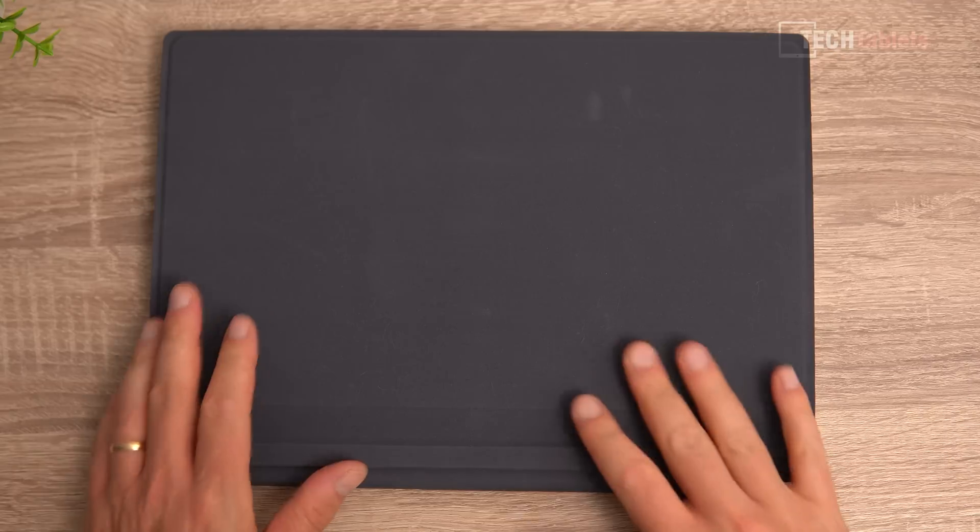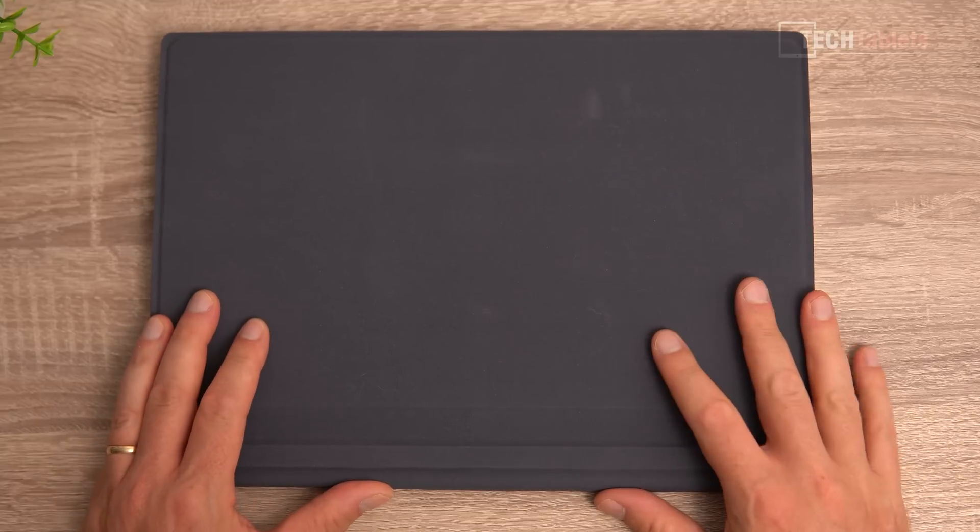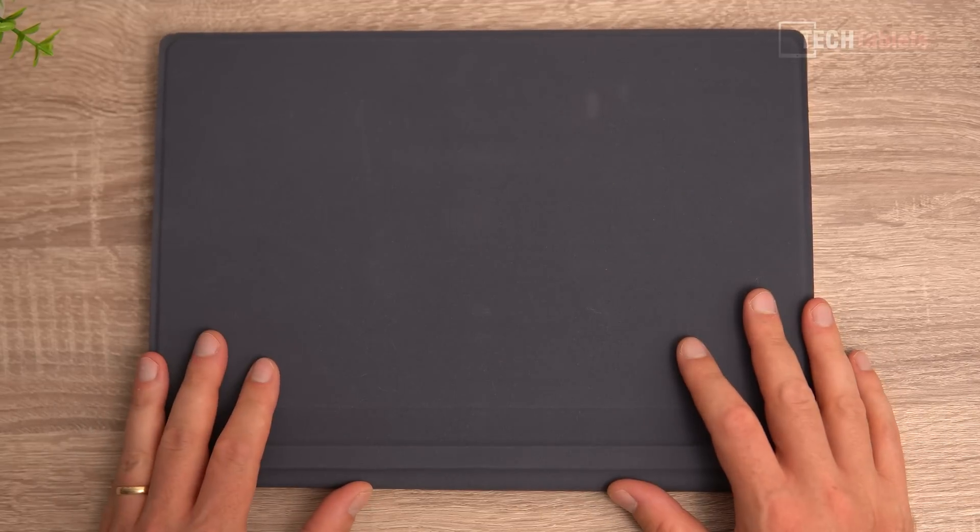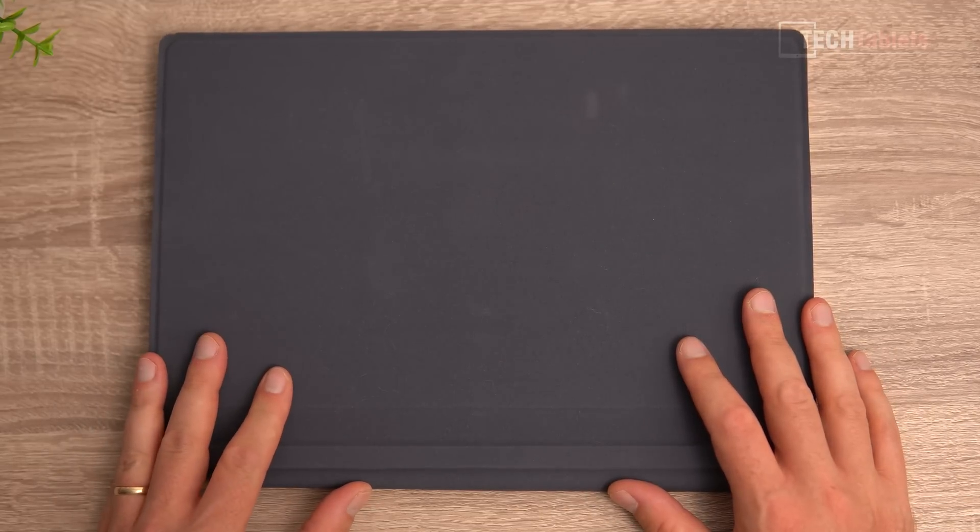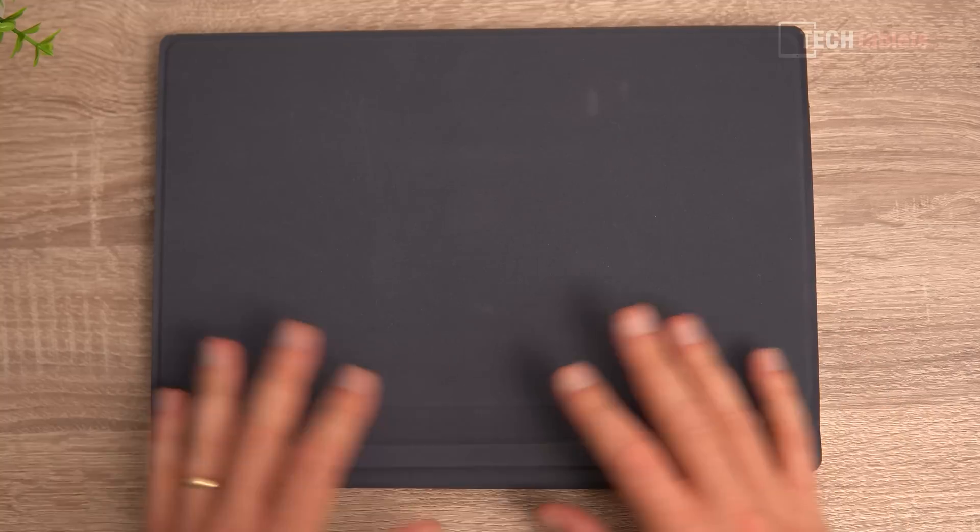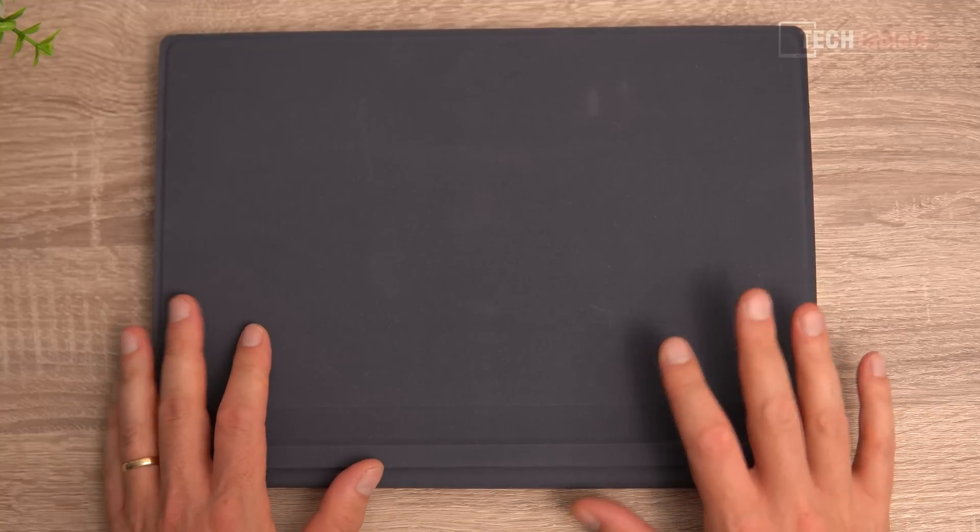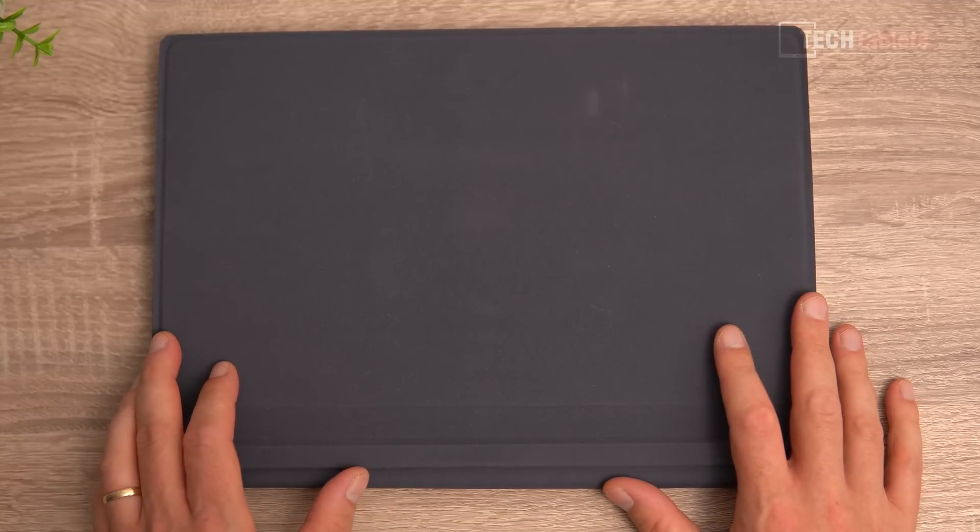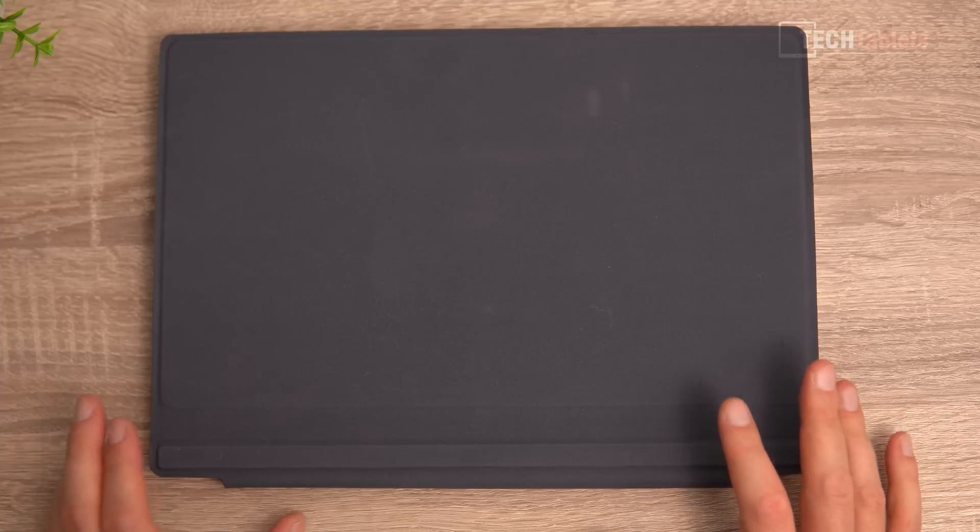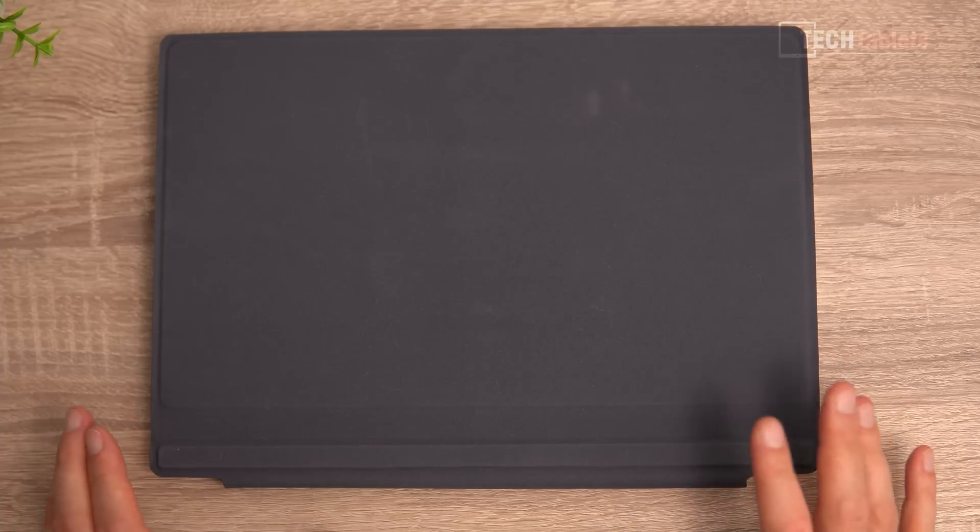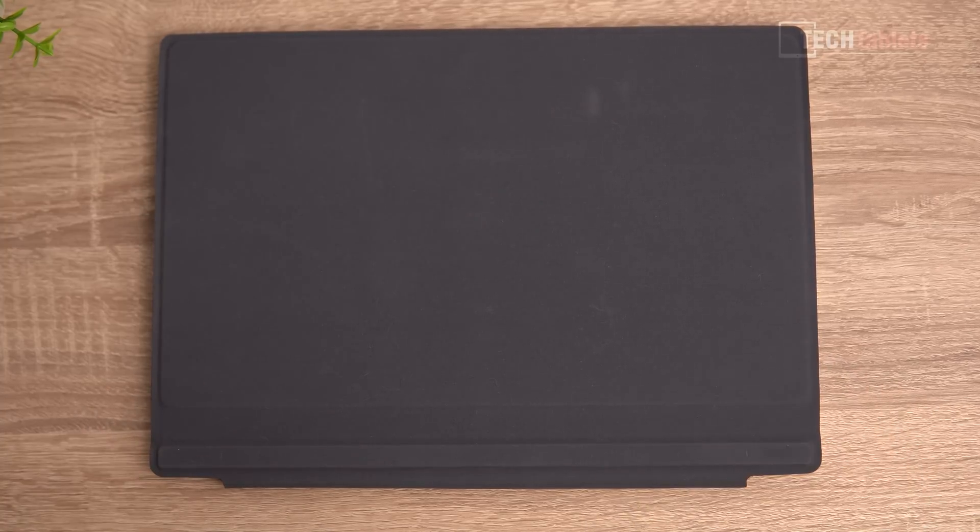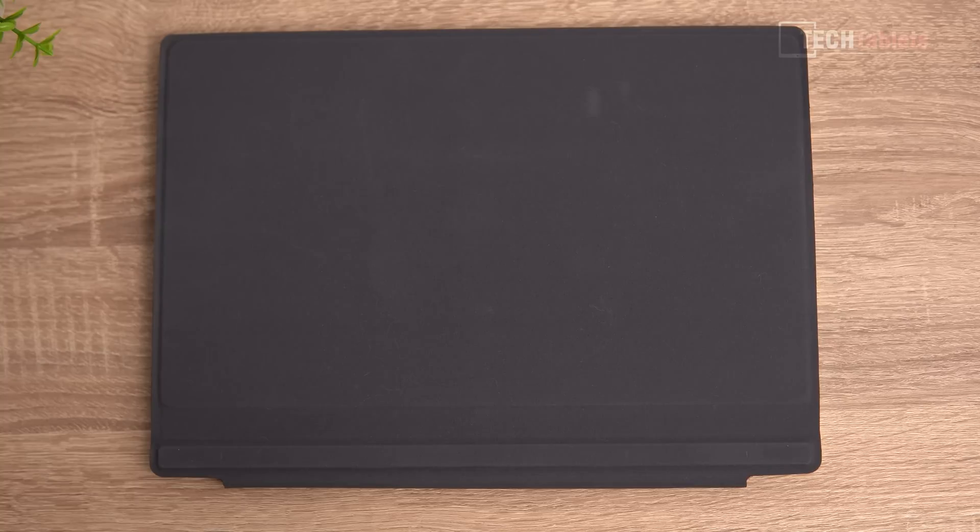The underside of the keyboard does have this felt like fake suede material, which is okay, but it's a complete dust and dirt magnet. Now when it is closed, it brings up the thickness then of this to about 17, 18 millimeters, which is okay, not the thinnest, but not bad considering it's got a 28 watt core i5 in it.